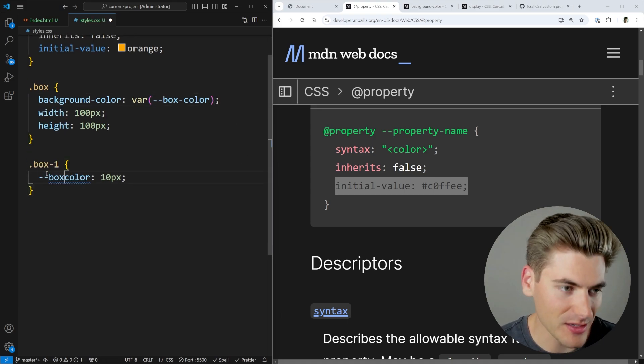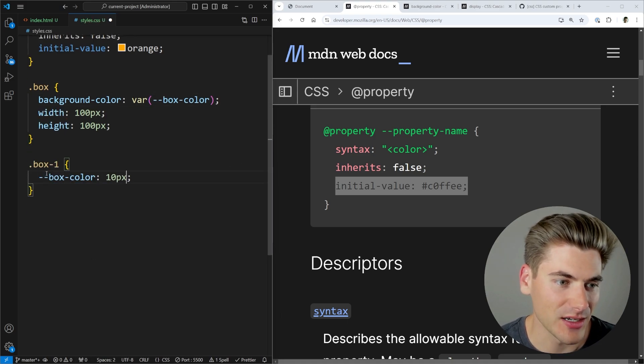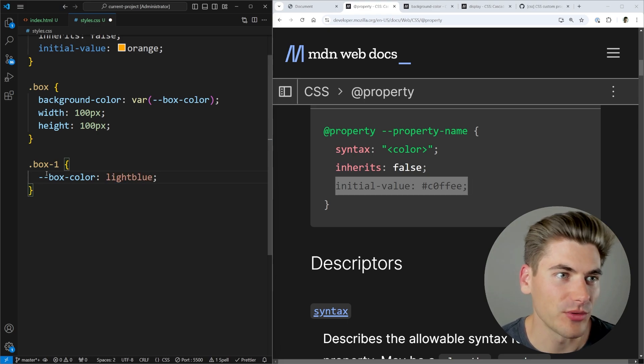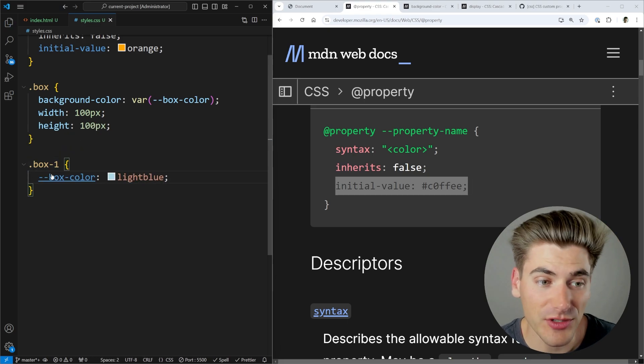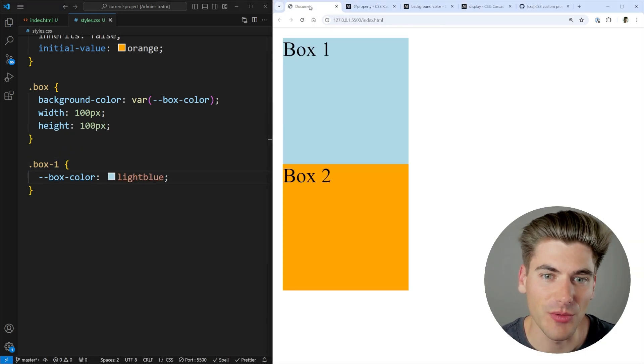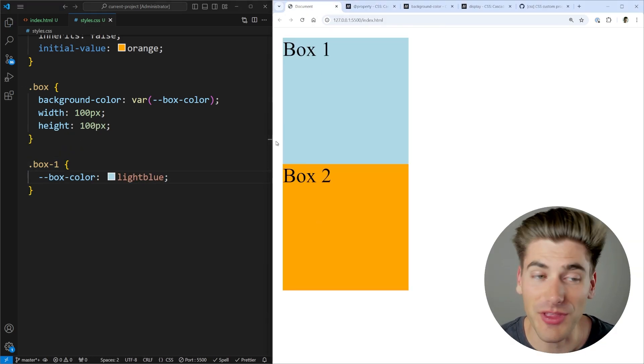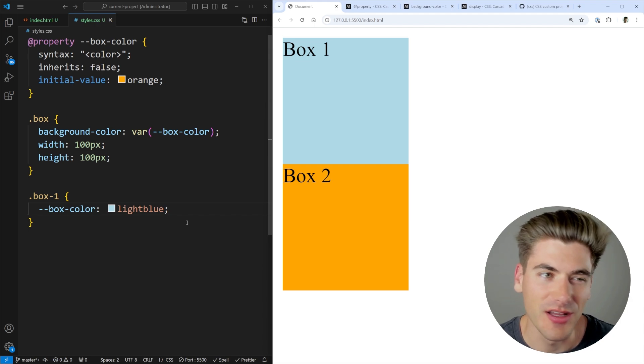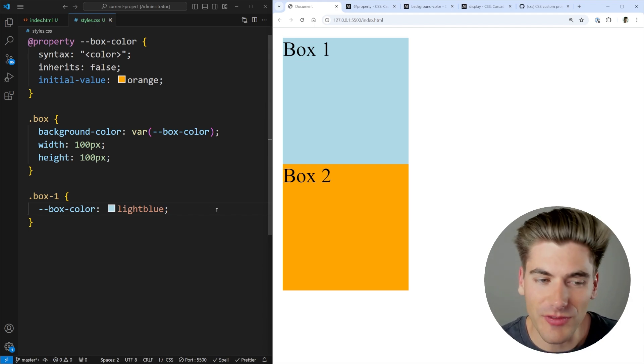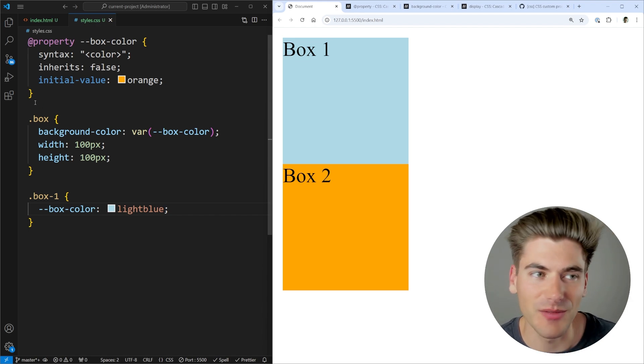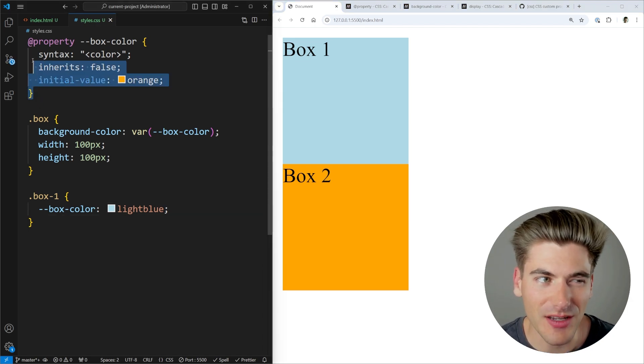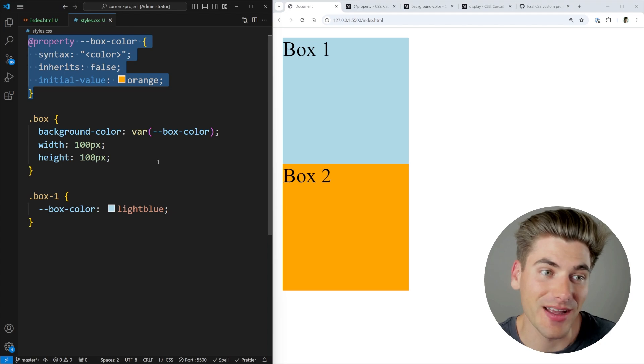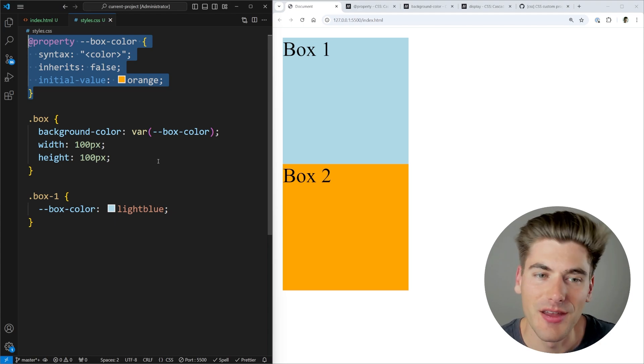Down here, I can then set my box color. And let's set it back to light blue. And if we've done all this correctly, we should see when we come over here, everything works exactly the same as it did before. So really all we've done is create a custom variable, but give it a little bit of parameters of exactly what that custom variable is.